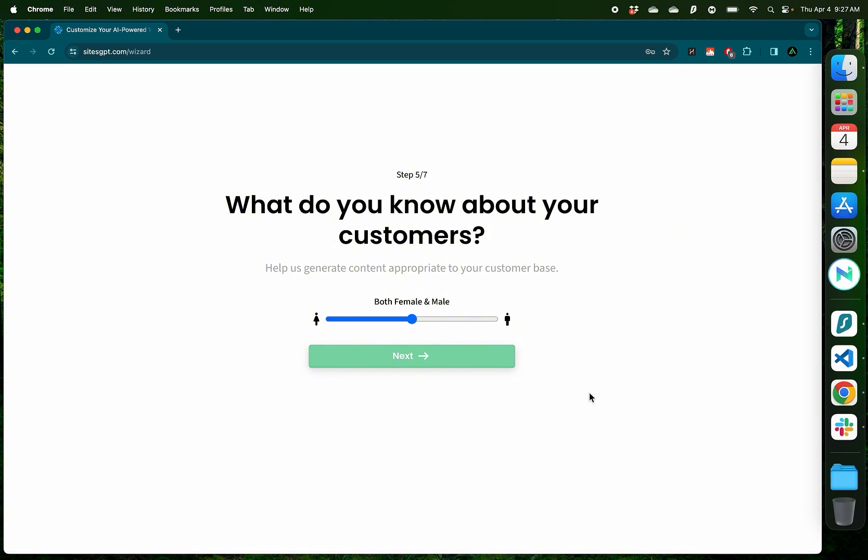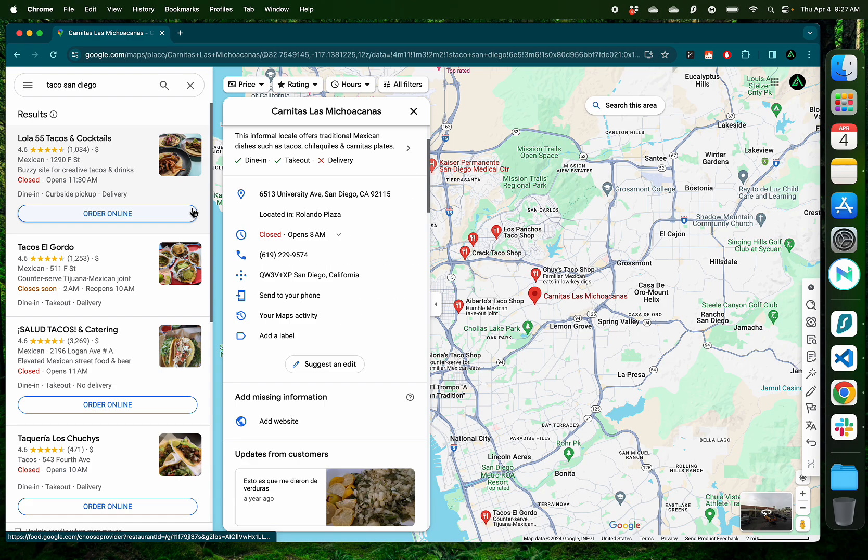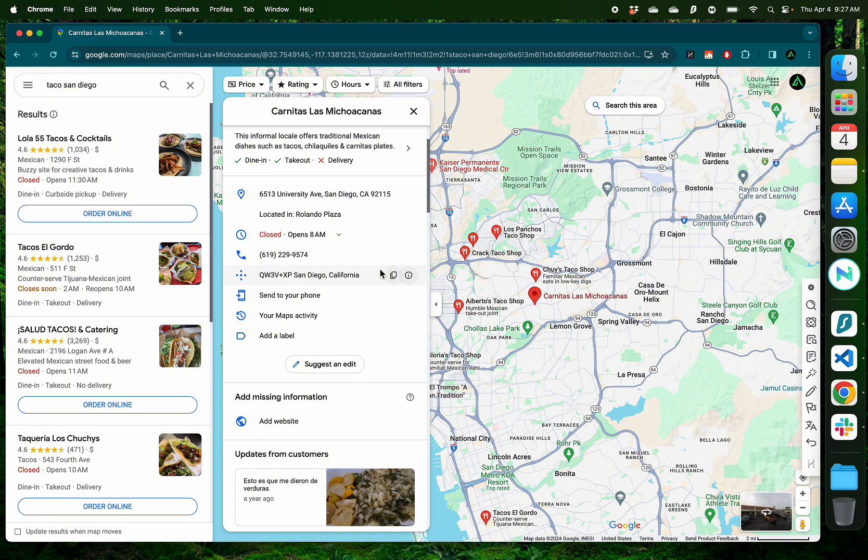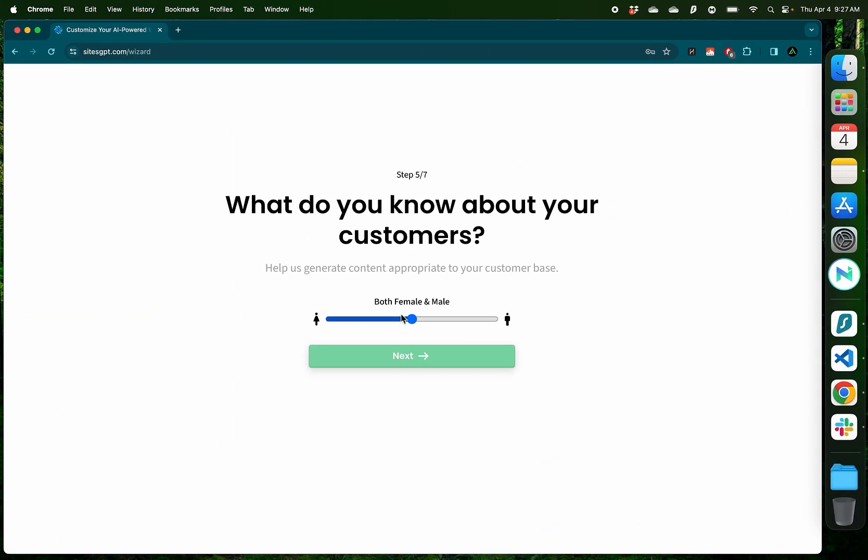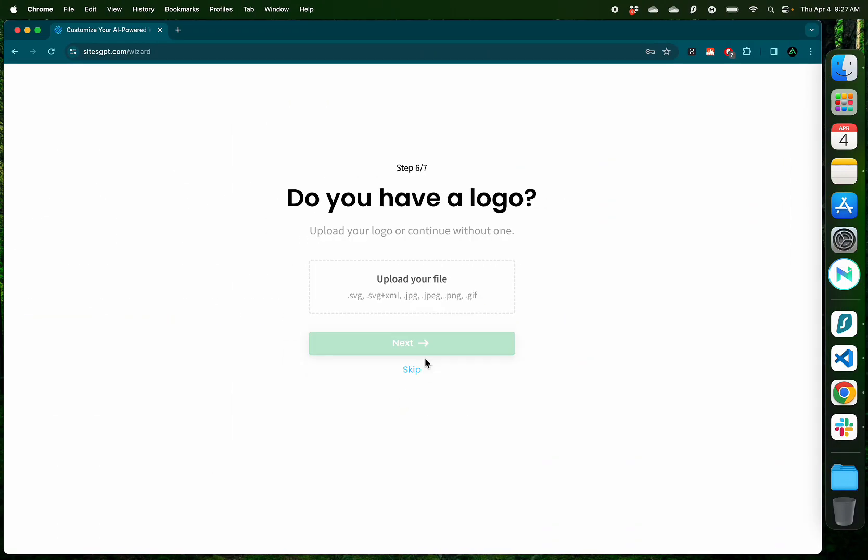In this step, SitesGPT wants to know about the demographic of your customers. If your business is geared more towards a female audience, for example, if you're selling something like makeup products or hair extensions, that might apply more to females. Or if you're selling something like beard products or facial hair trimmers, that might be applicable more to a male audience. But as far as I know, everybody loves tacos. So I'm going to go with both male and female and click Next.